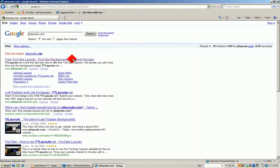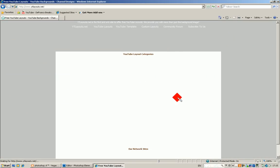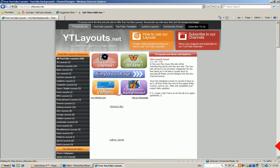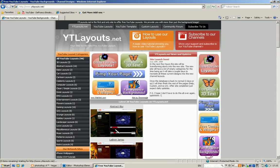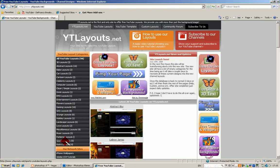Click on YouTube layouts, YouTube backgrounds, channel designs. Here you have all your categories for YouTube backgrounds: gaming, patterns, retro, music, miscellaneous, everything like that.